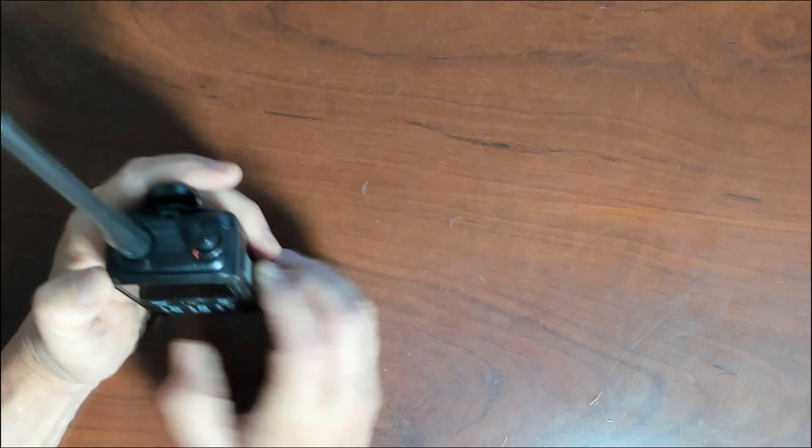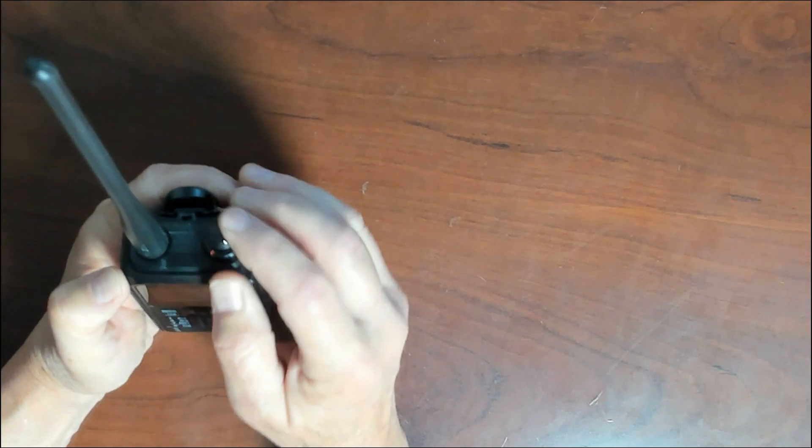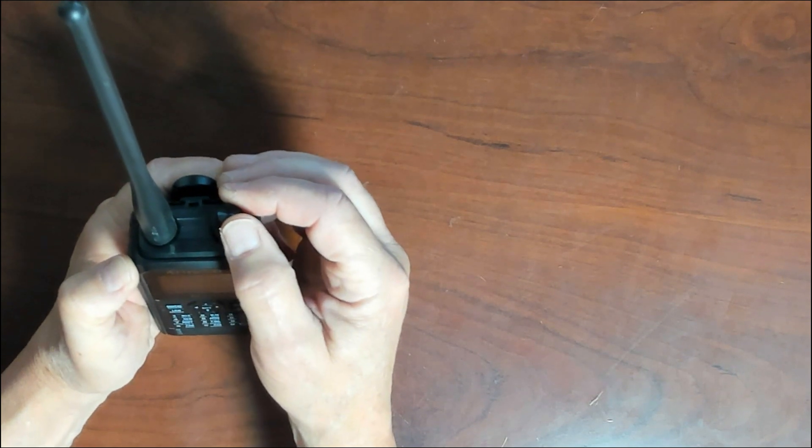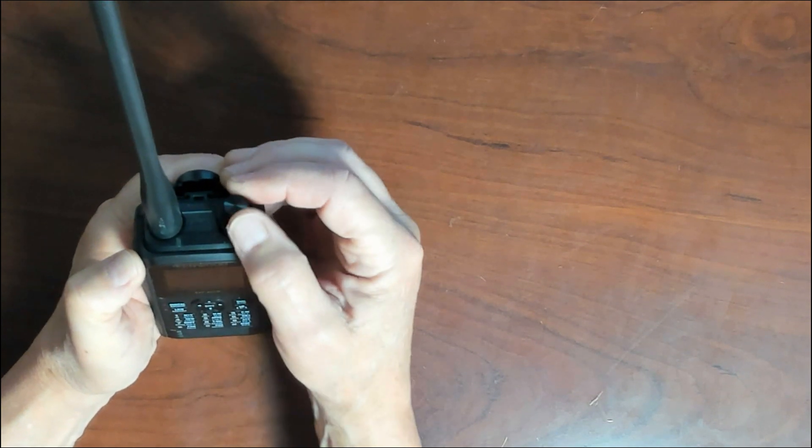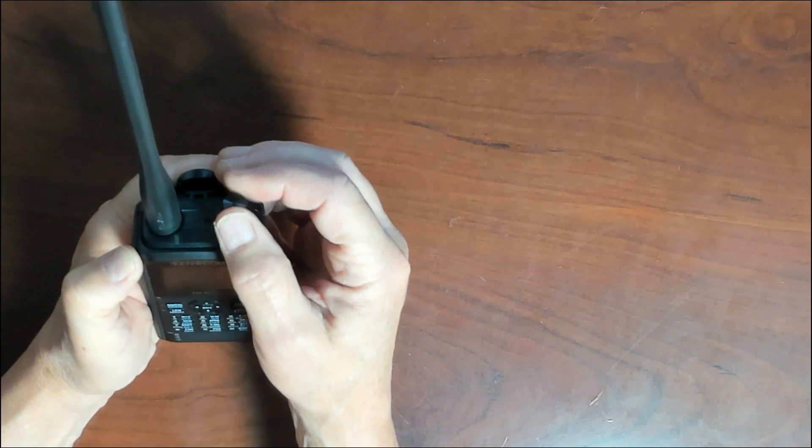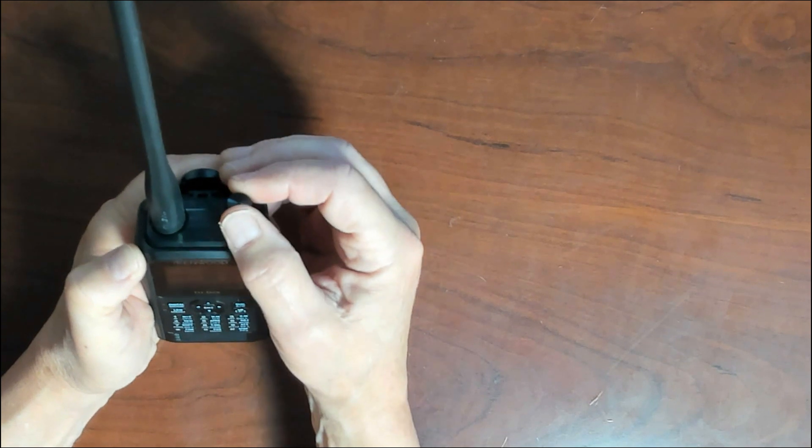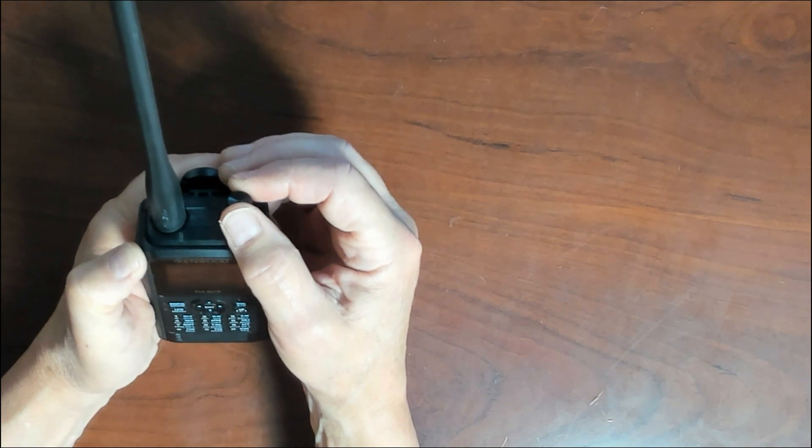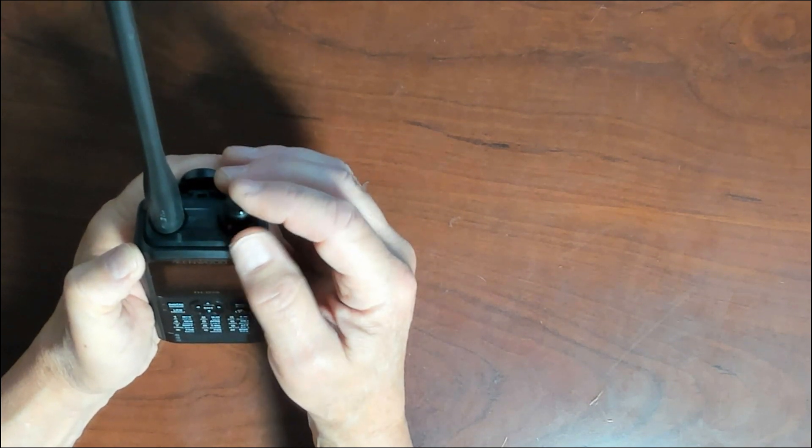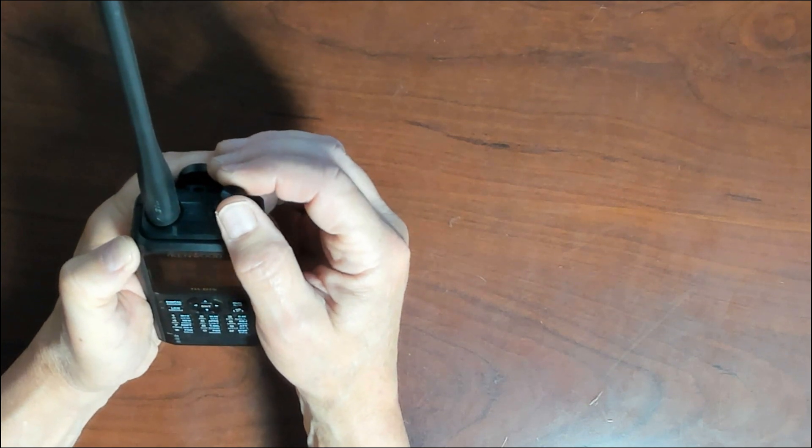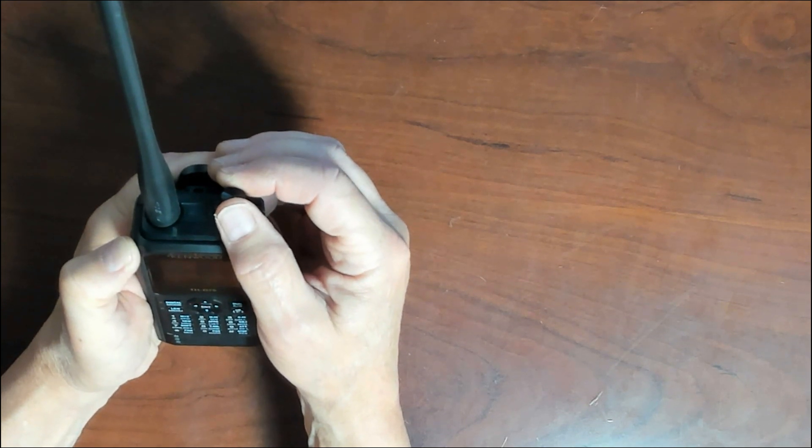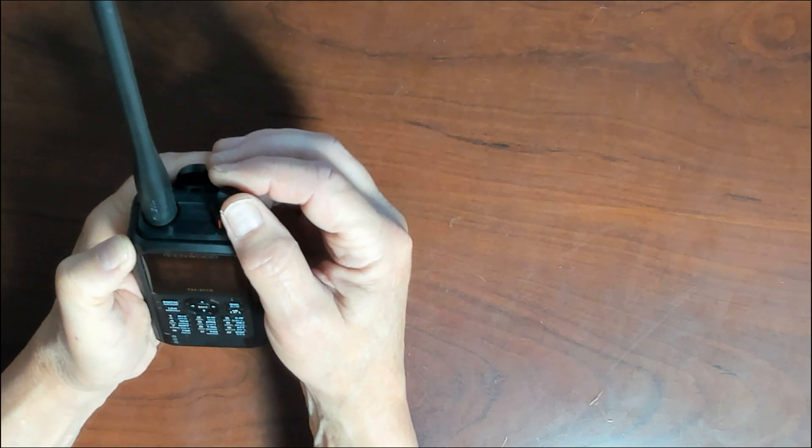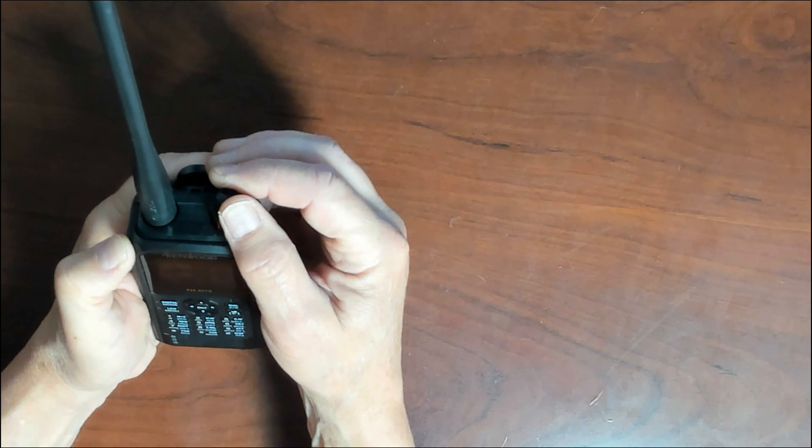And this is the knob right here, the ENC, or encoding button, or knob, and you rotate this knob to select the operating frequency, your memory channel, menu items, and it also sets the value and changes the scan direction of your radio itself.